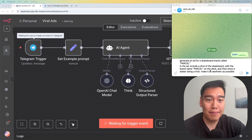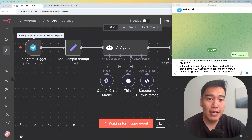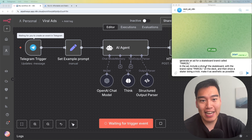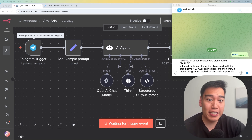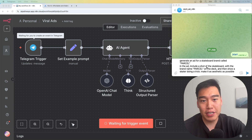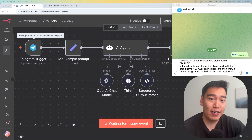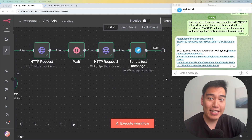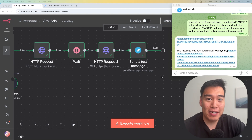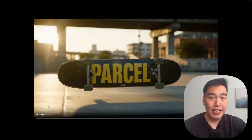I've just typed in a prompt saying that we want to generate an ad for a skateboard brand called Parcel. Inside the ad, we'll want to include a shot of the skateboard with the brand name on the deck, and then show a skater doing a trick. We want this to be as aesthetic as possible. And then after patiently waiting a few minutes, we get back our link with our high quality ad.